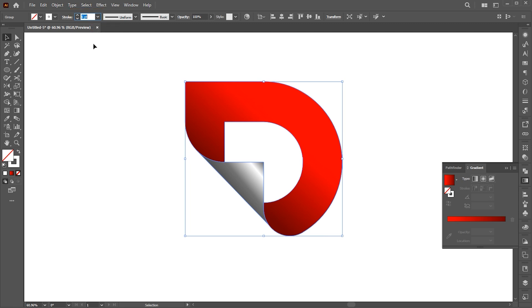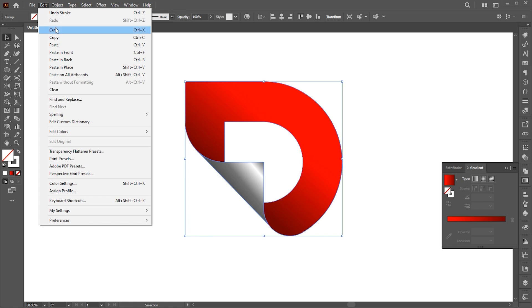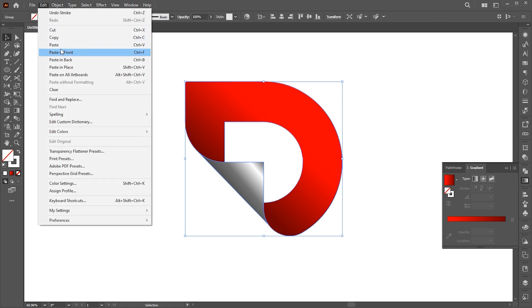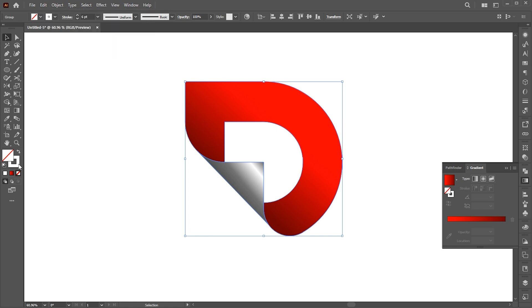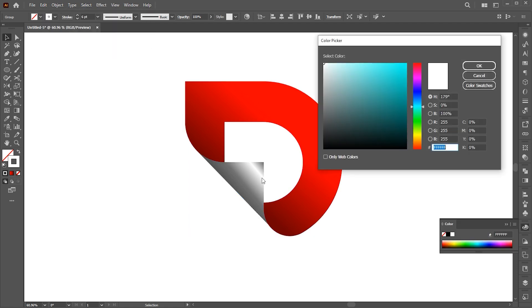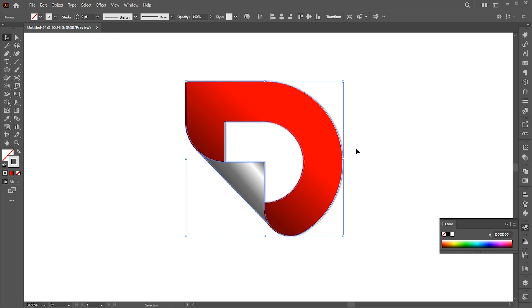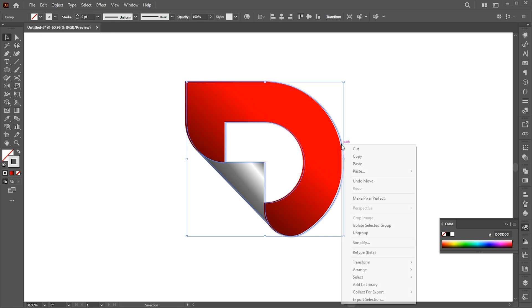Copy and paste it in front. And change outline color to gray. Move this toward the right side a little bit. And send it back.